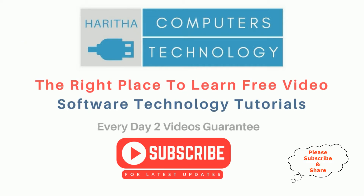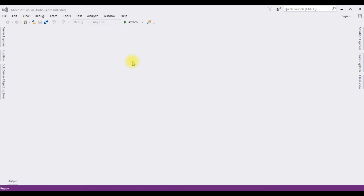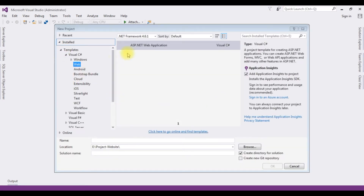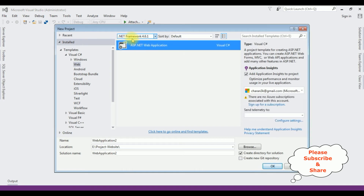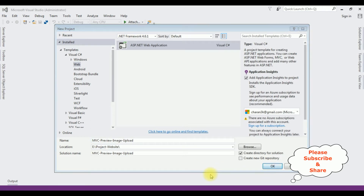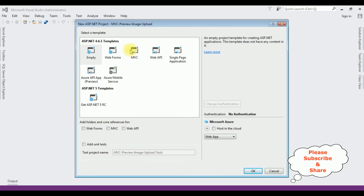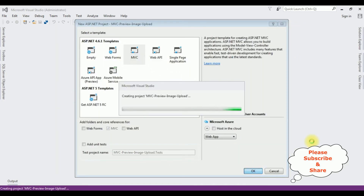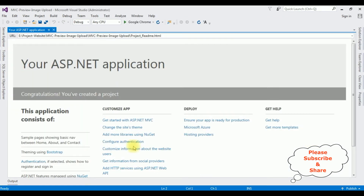If you are a first-time visitor to my channel, please subscribe to get the latest updates. For this video tutorial I'm creating a new MVC application. Go to File > New Project, from the web templates select ASP.NET Web Application, .NET Framework 4.6.1. The application name is MVC Preview Image Upload. From the templates I'm selecting MVC, click OK, and the MVC application is created successfully.